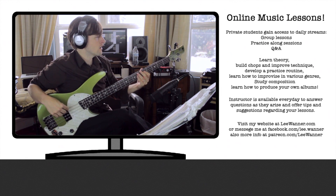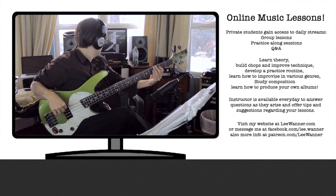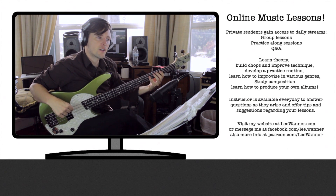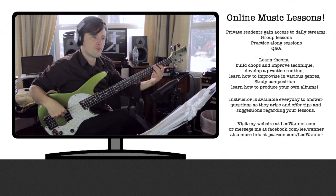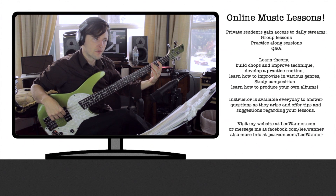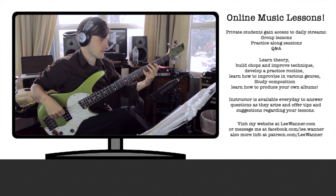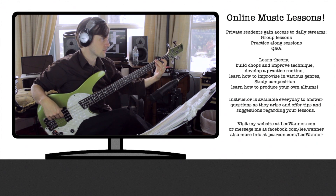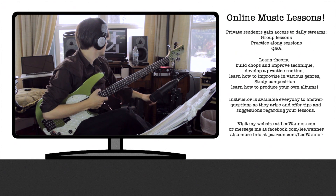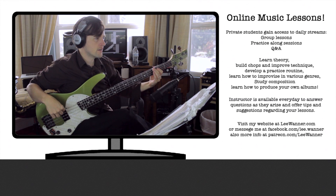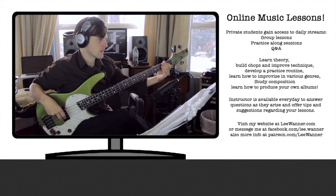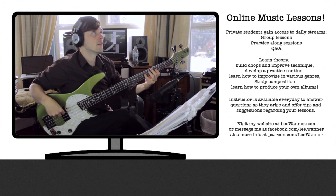So we're going to take our G major triad and flat the third — meaning you just go down a fret. So root, third, fifth becomes root, flat third, fifth. That's third fret on the E string, first fret on the A string, fifth fret on the A string.